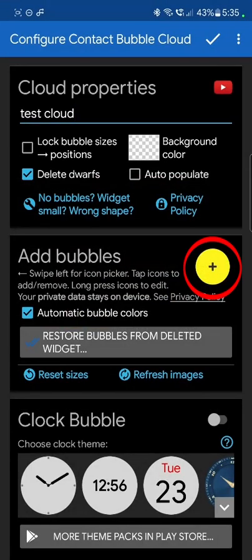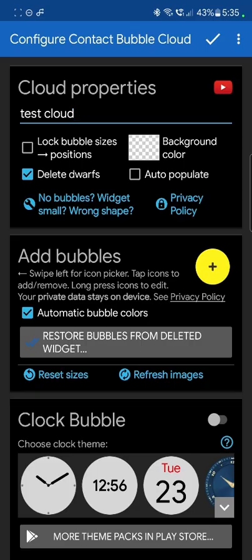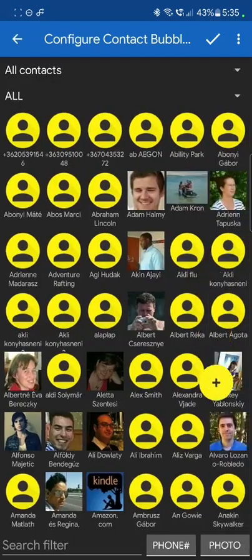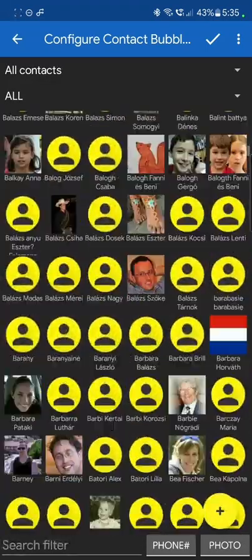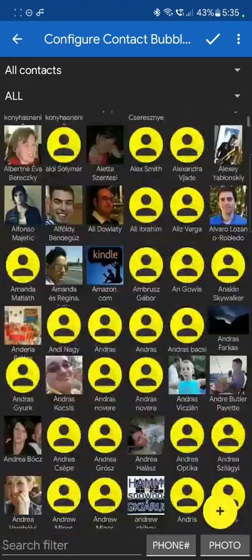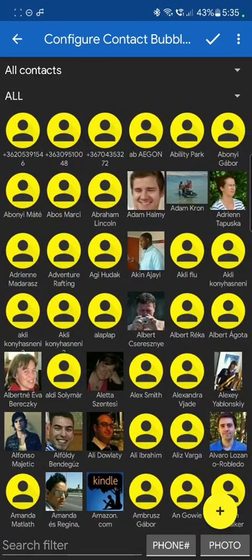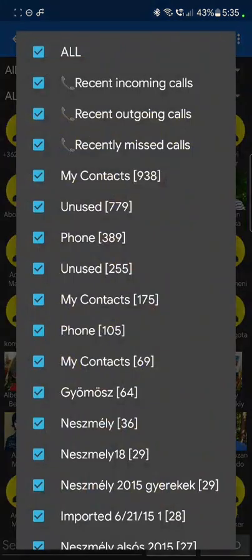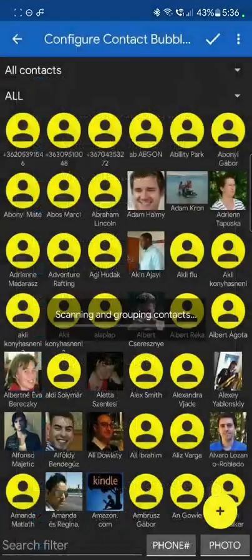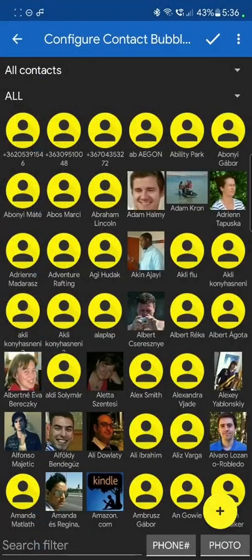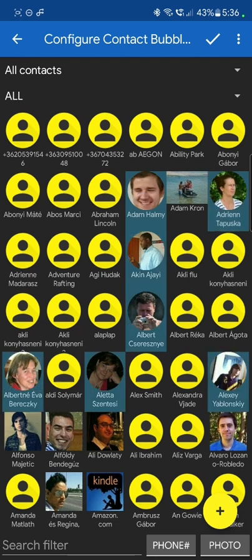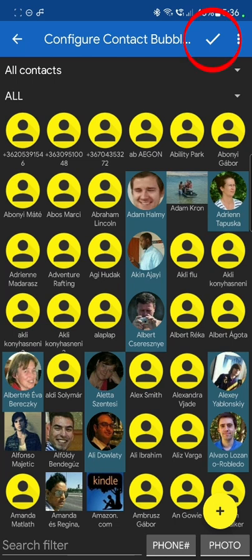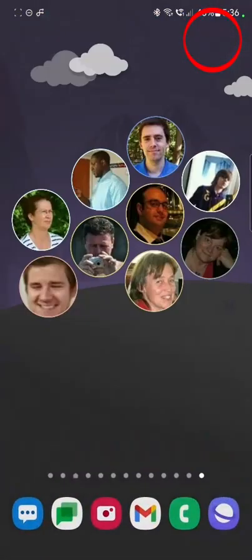We can now add the bubbles using this yellow plus sign in the next section. So I just click there and here I can see all my contacts listed. If I want, I can go up here and select one of my contact groups, but the system is the same. You simply tap on the people you want to add to this cloud. When you're done, press the check mark on the top and these bubbles are added now.